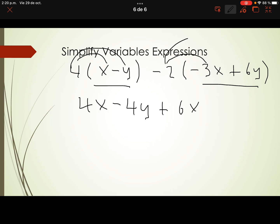Negative 2 times positive 6y — different signs in multiplication gives a minus. 2 times 6 is 12, so we get minus 12y. Now we have to collect like terms — add the coefficients for terms with the same variable.